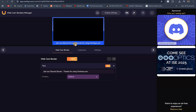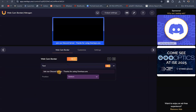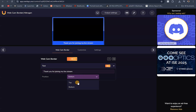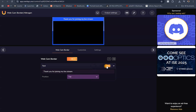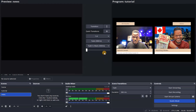You can customize this real quickly. For the webcam border settings, I can say: Thank you for joining my live stream. You can put the text at the bottom or at the top — whatever you want. You can also toggle the text off or on. This is a border basically. Come to output settings, copy the output URL, and go straight to OBS.